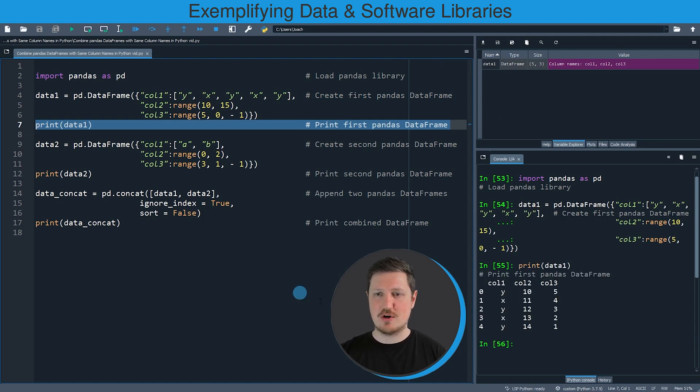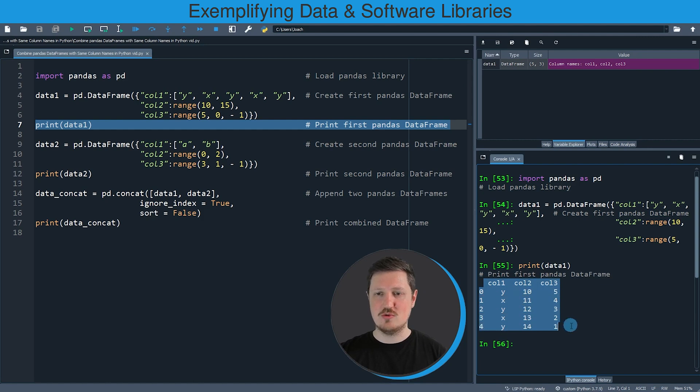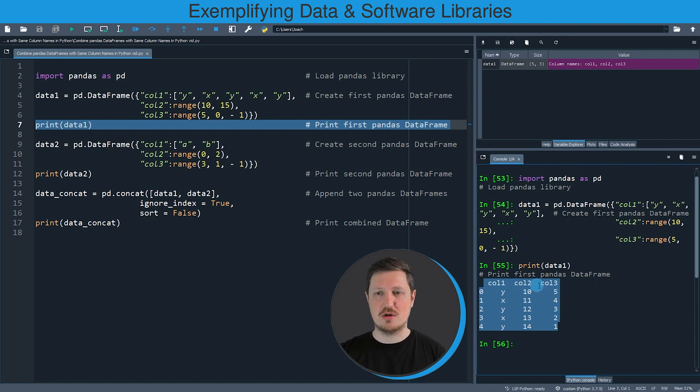And then you can see that we have created a new data frame which contains five rows and three columns which are called col1, col2, and col3.